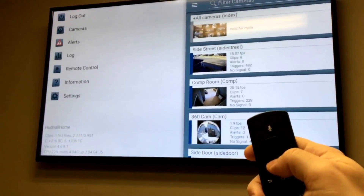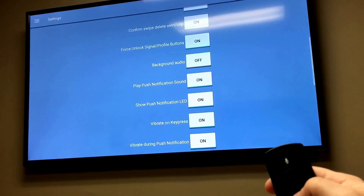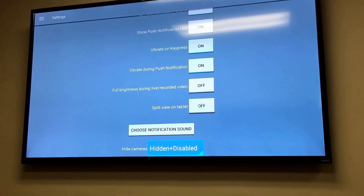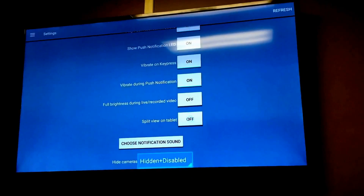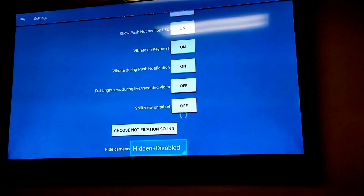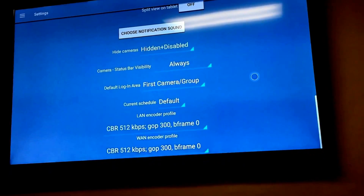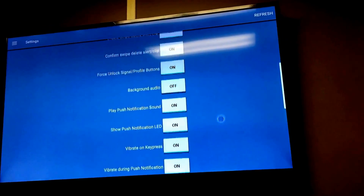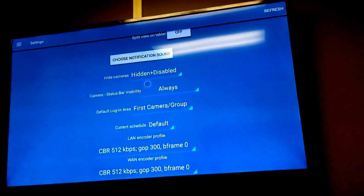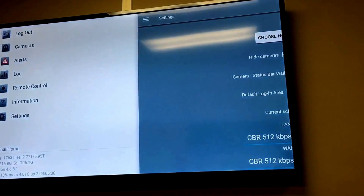There's a side menu accessible as well. In Settings I tweaked some things — one of the first settings I turned off was Split View on Tablet, because it thinks it's an Android tablet due to the landscape orientation. Turning that off gives one consistent display. I also turned on the default login area to go to the first camera/group, so it goes straight to my camera overview.